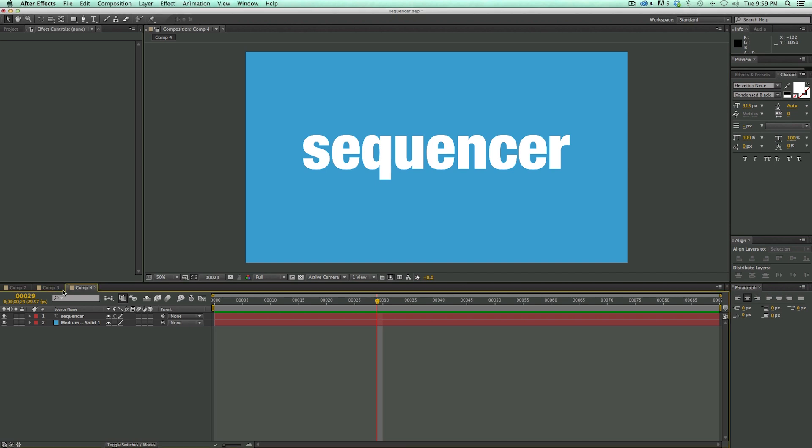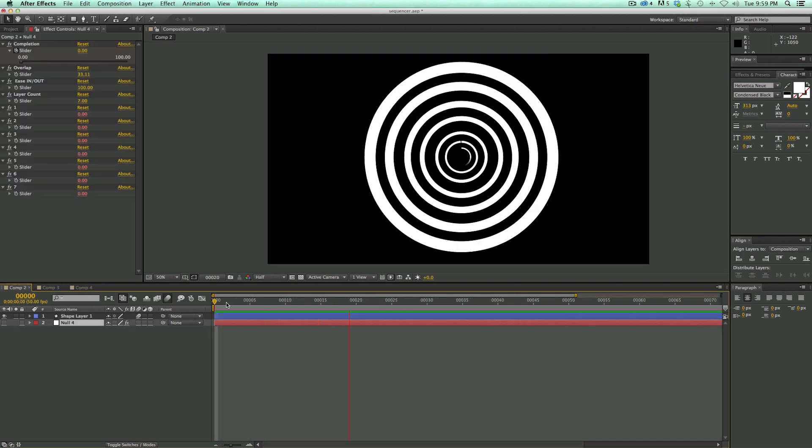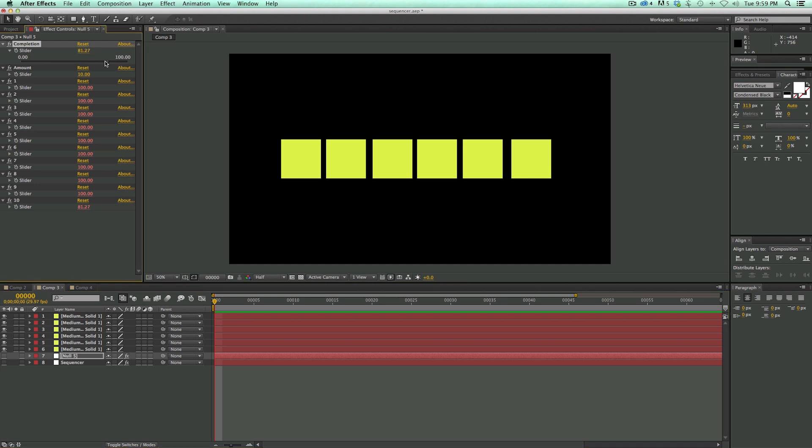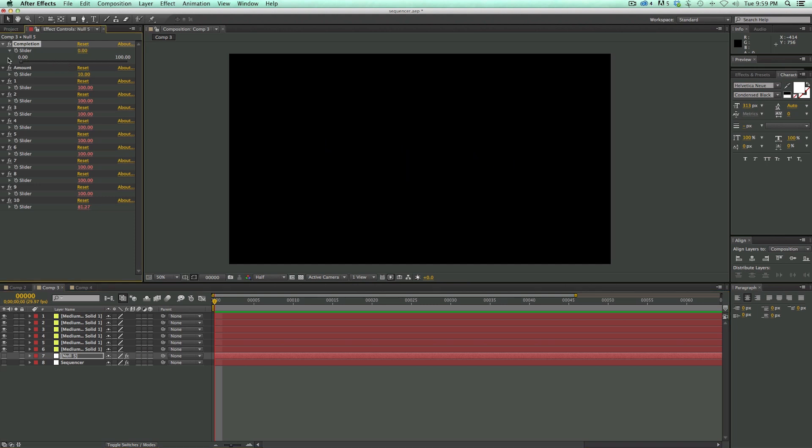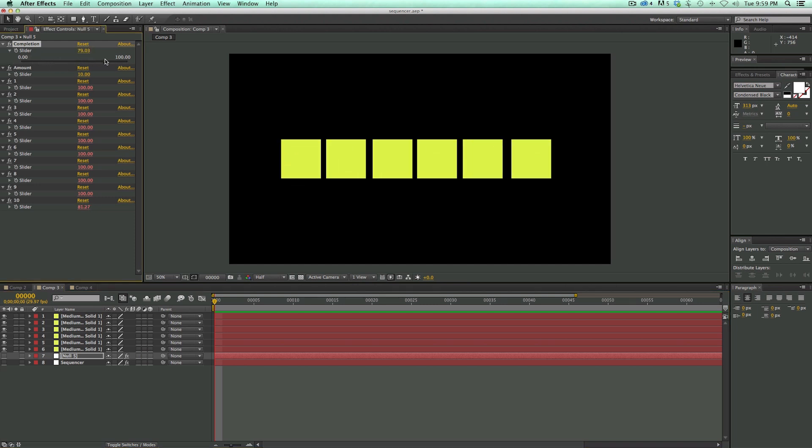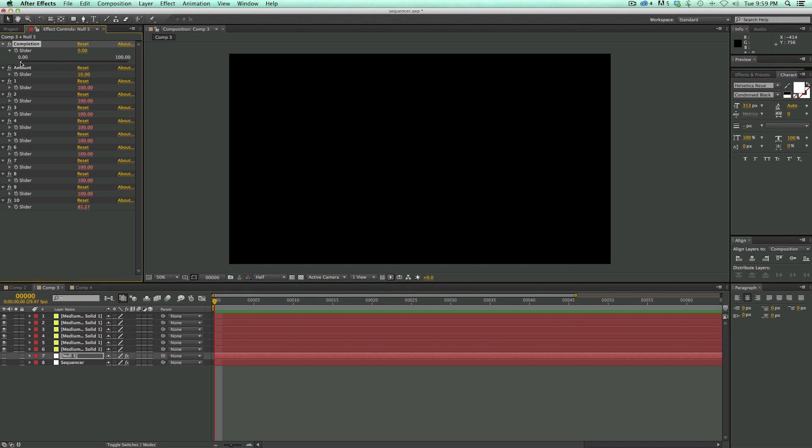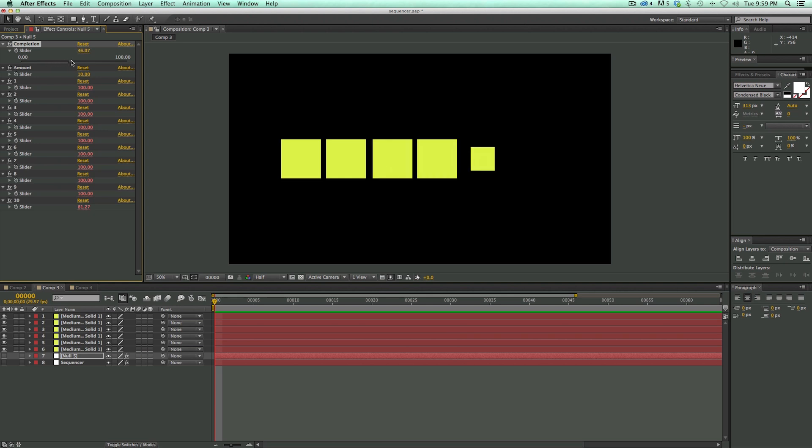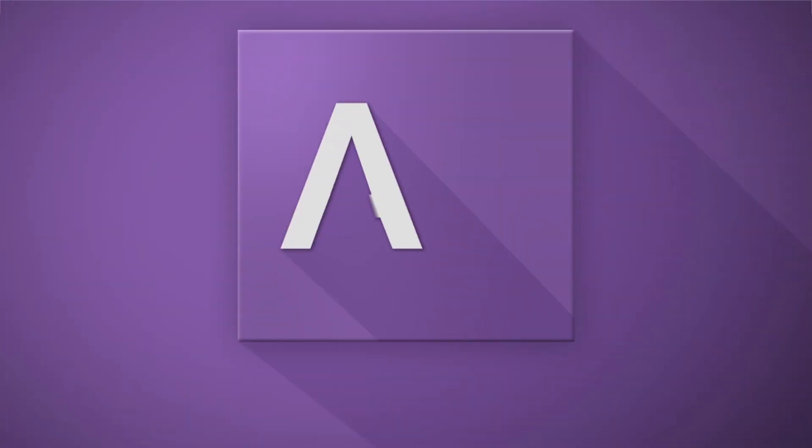And what it does is things like this or things like this where it'll sequence an animation one after another. Waits till the first one is complete before it goes to the second one. So that's called the sequencer. I'm going to show you how to do it coming up next.